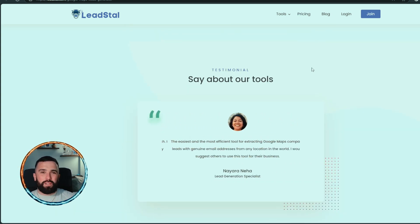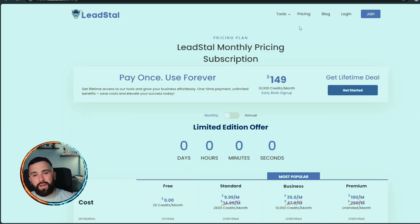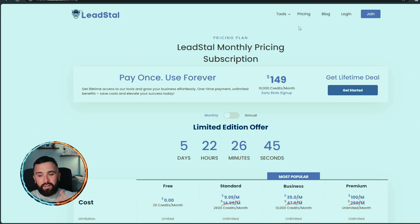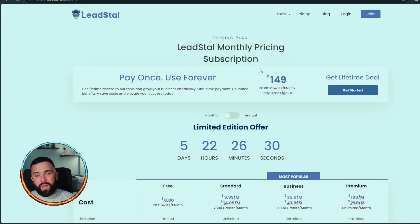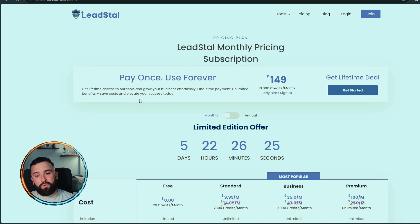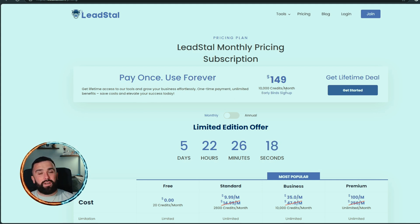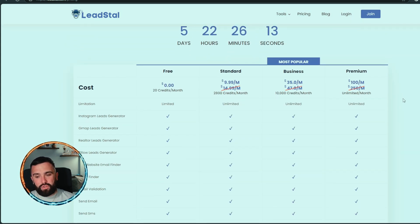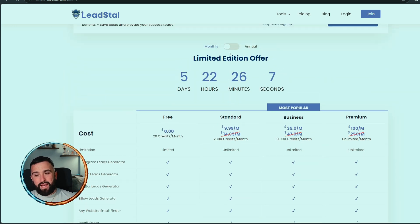Heading up to pricing, which is one of the most important parts — if you have two that are very similar, pricing normally puts them apart. So Lead Stall does have a pay-once, use-forever option: get lifetime access to their tools, grow your business effortlessly, one-time payment, unlimited benefits. However, I did notice it's 10,000 credits per month, so that's not completely unlimited. I'm guessing you'd have to use certain credits to operate the system. They also have a monthly option and an annual option.